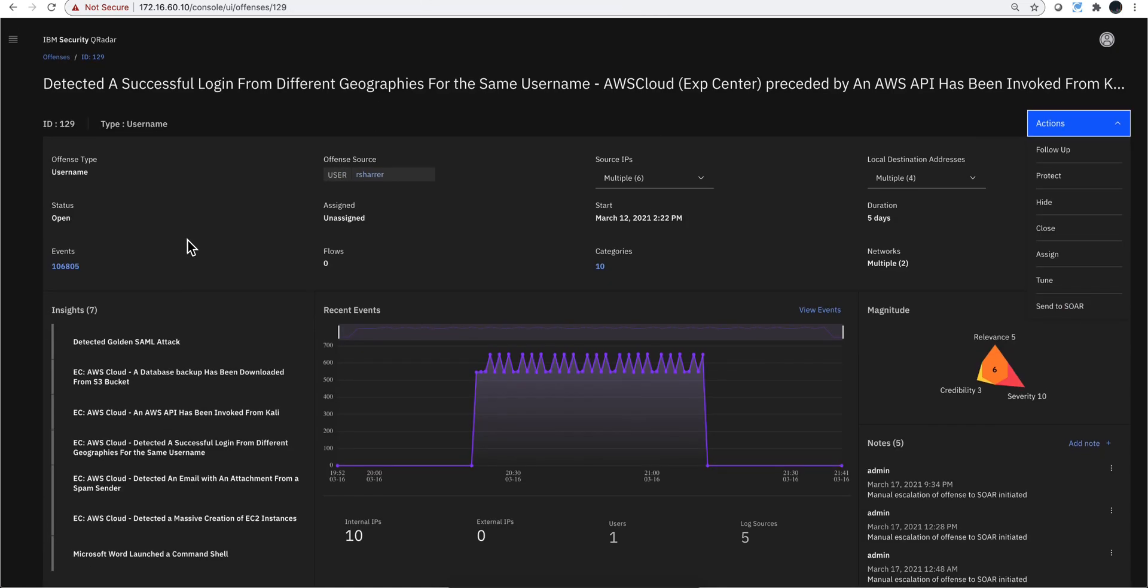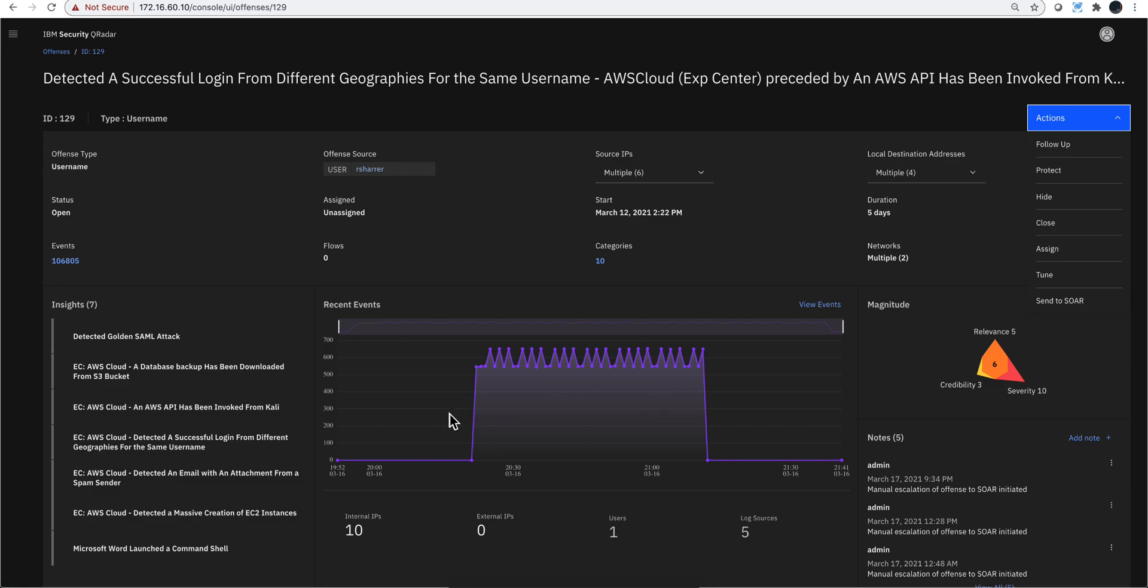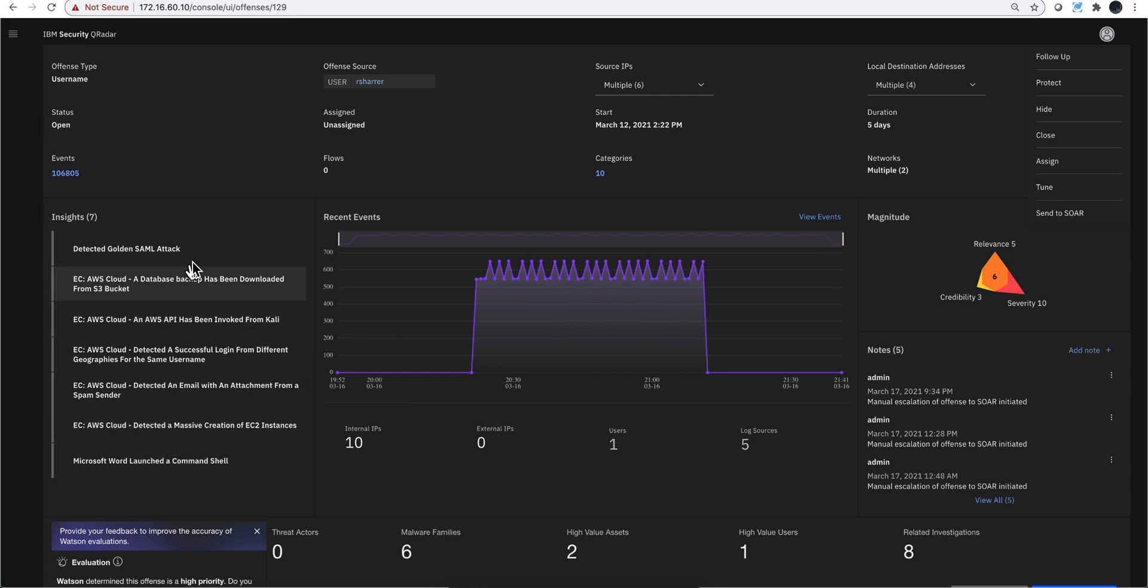We see that offense 129 has been indexed by username, the user ID rshire, with 100,000 events. Inside, all the rules that fire in this particular case are actually being put together. Seven rules contribute to this offense. We didn't send you a hundred thousand of these or even seven types—they're indexed by the same username, put together.